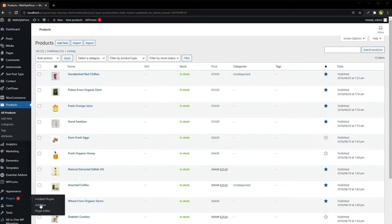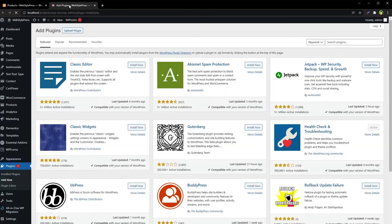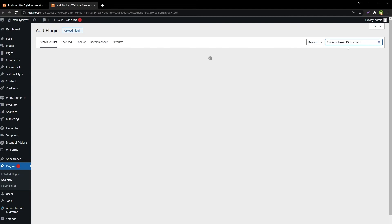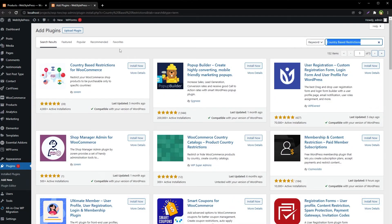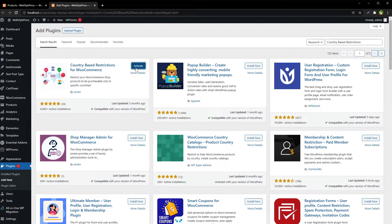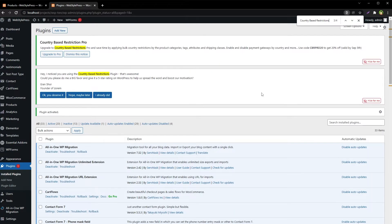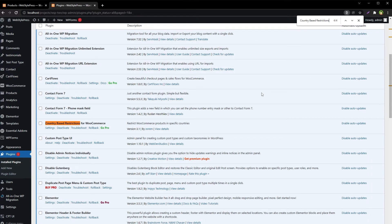Go to Plugins and Add New, then search for "Country Based Restrictions" — Country Based Restrictions for WooCommerce — and click Install Now. Then go to plugin settings.